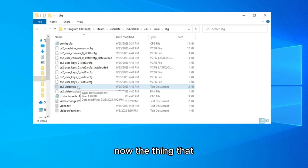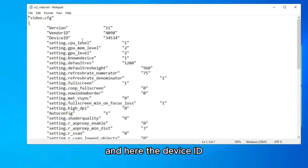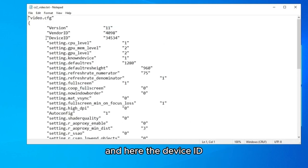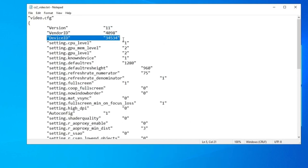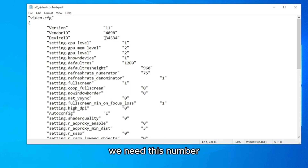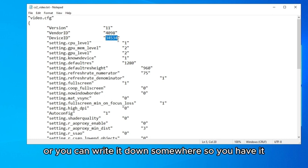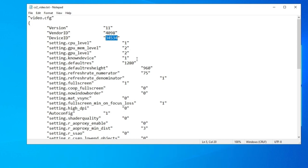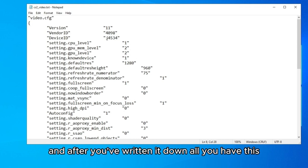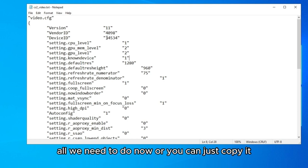Double-click on the file. Here you'll see the Device ID — this is very important. We need this number, so remember it or write it down somewhere. After you have it, you can copy it.